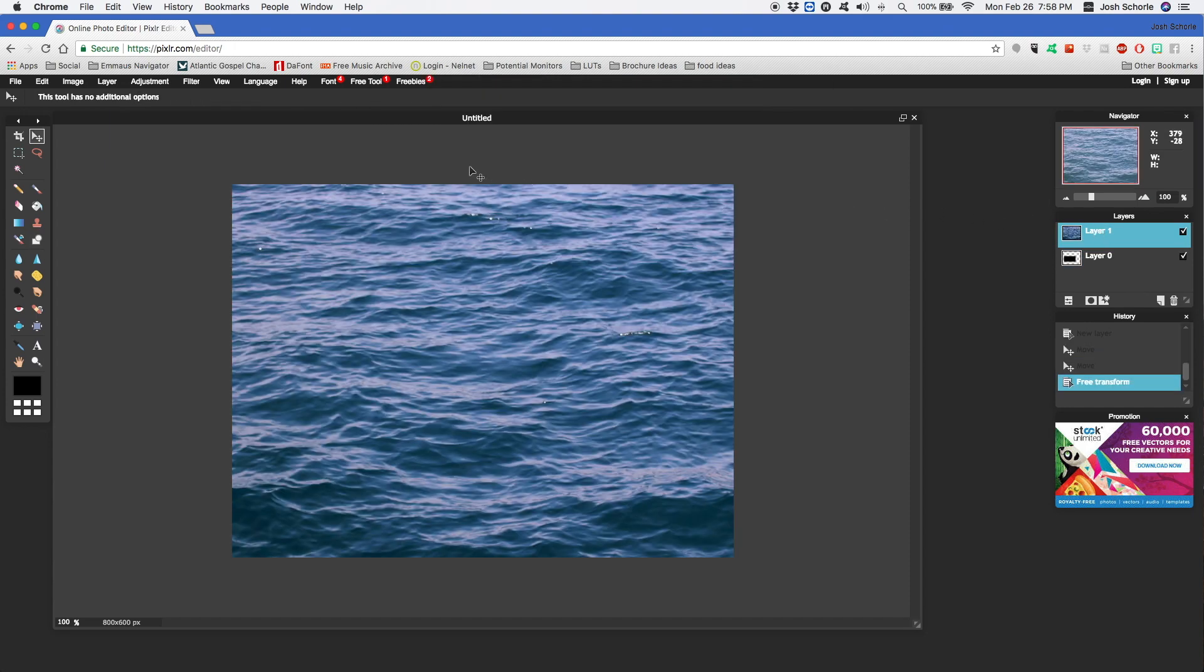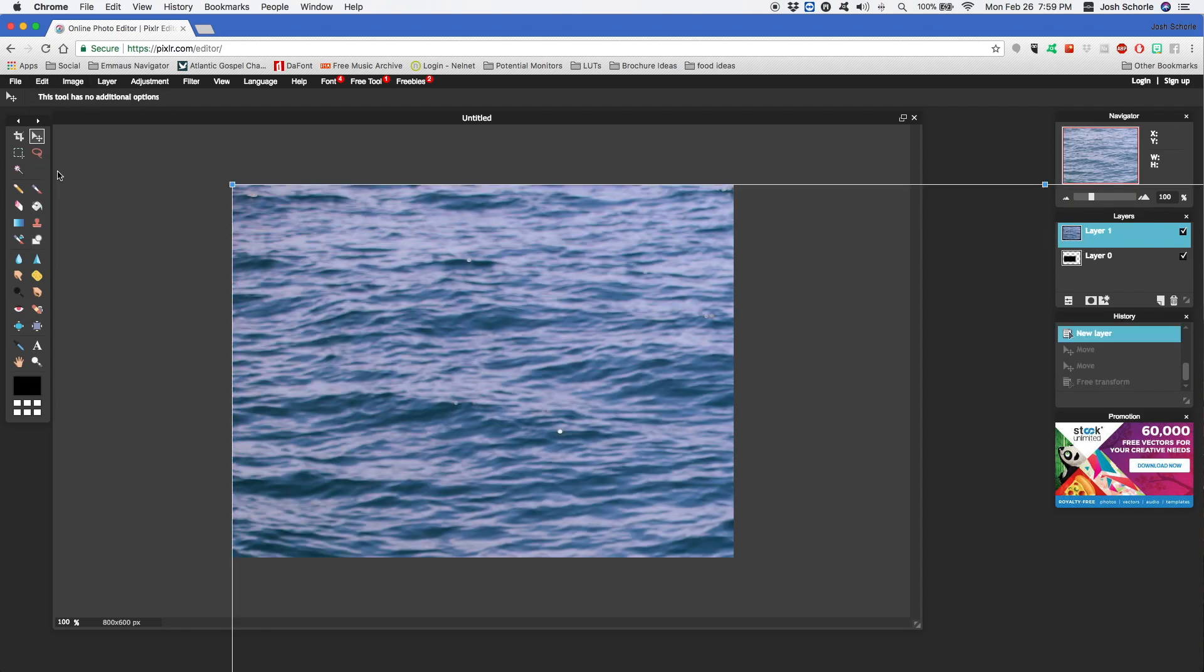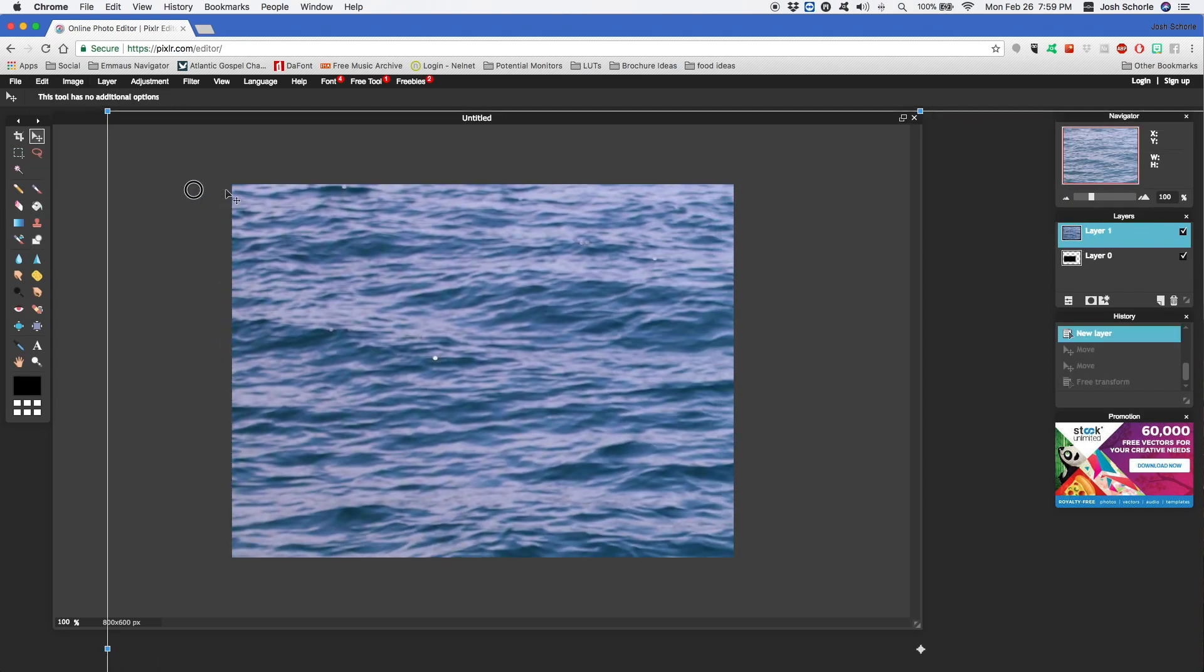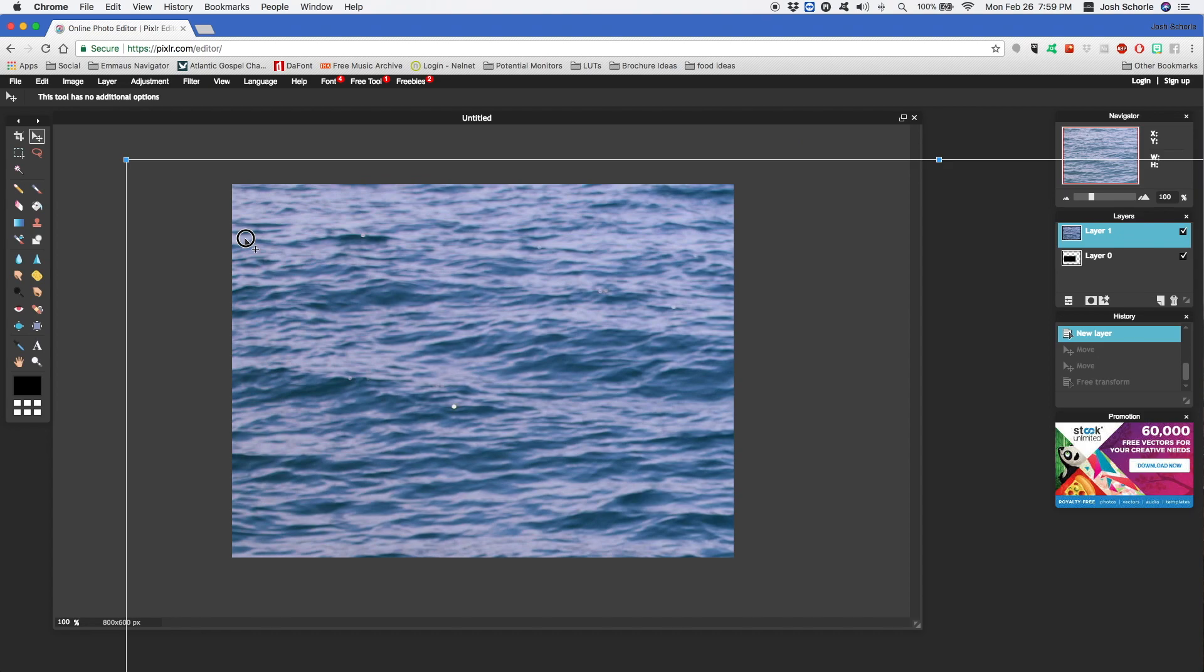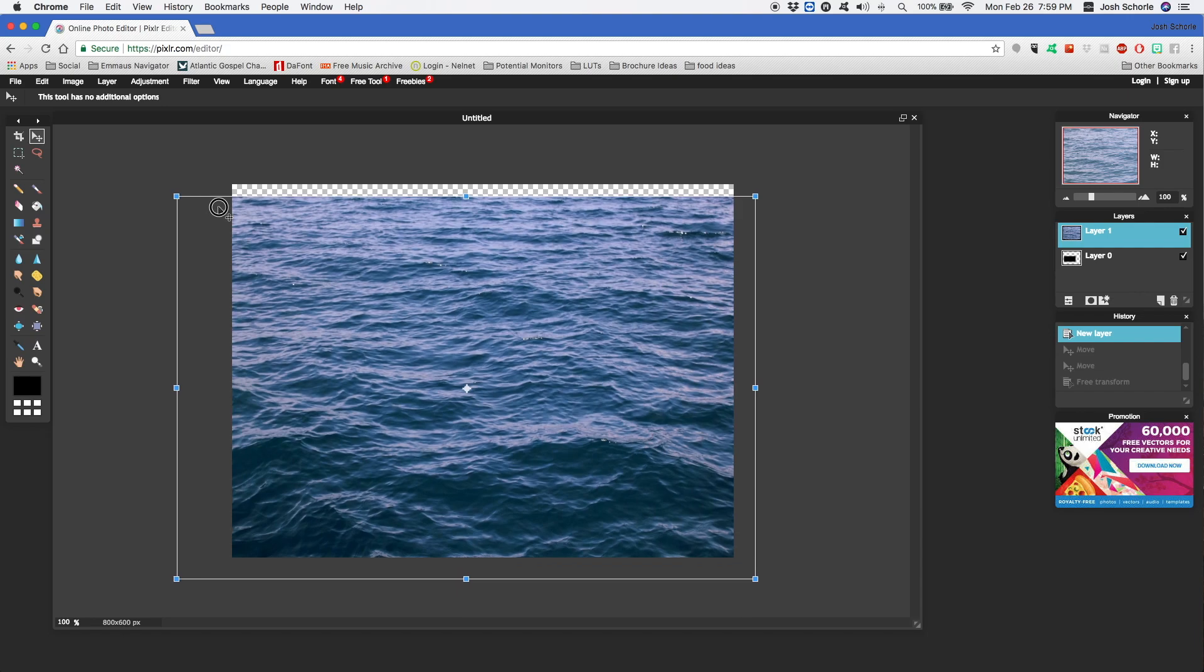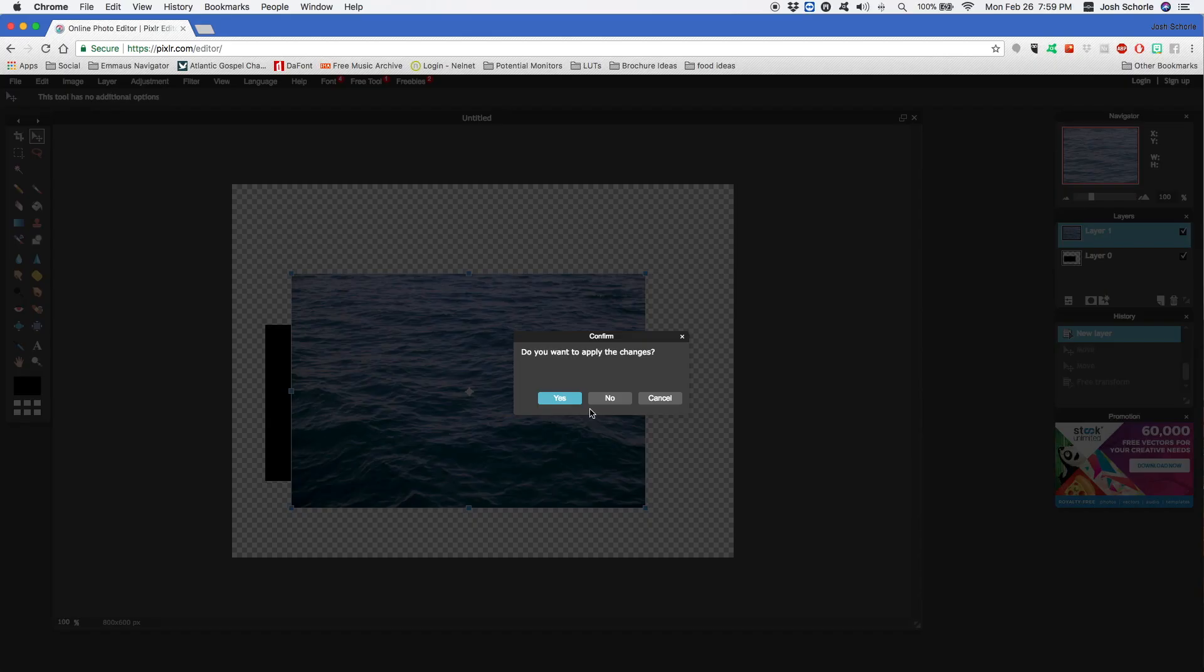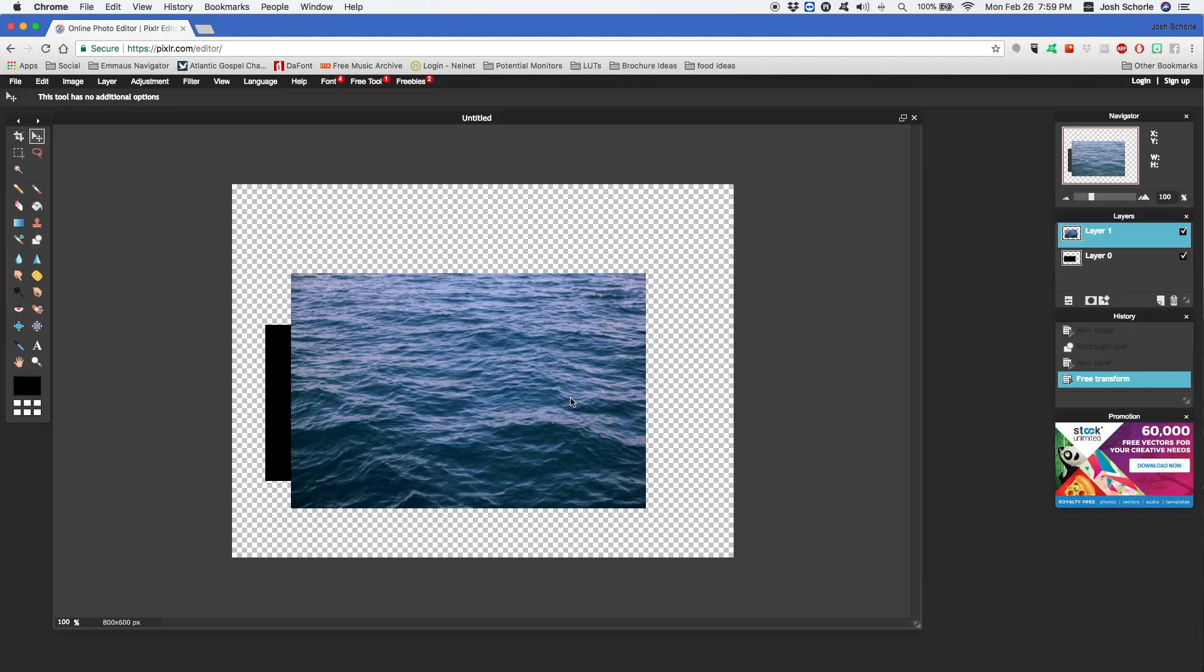Once I have my new layer in, I'm going to resize my image. I'm going to make sure I have the image layer selected, come up to Edit, select Free Transform. I can move it around a bit. I'm going to hold down the Shift key to make sure I don't lose my proportions.